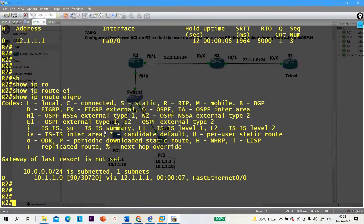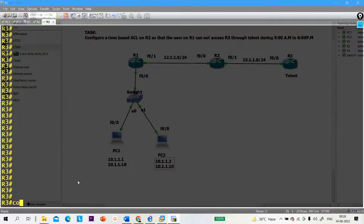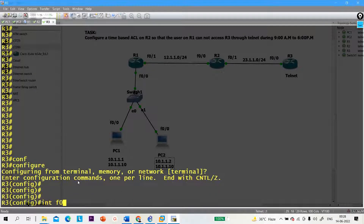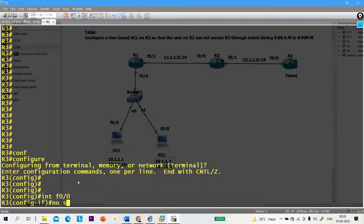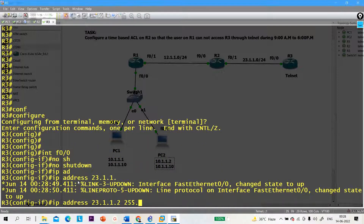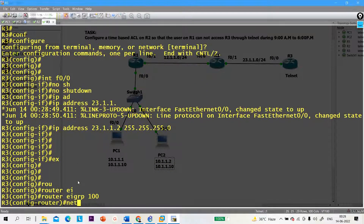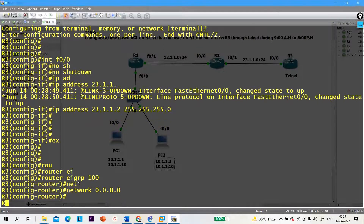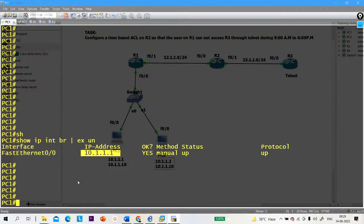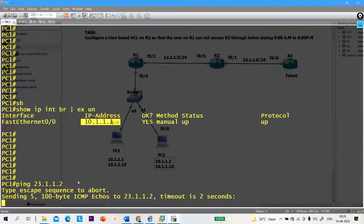Now let me configure R3. Go to configure terminal, interface FastEthernet 0/0, no shutdown, IP address 23.1.1.2 255.255.255.0. Router EIGRP 100, network 0.0.0.0. Now I have connectivity — can I ping 23.1.1.2 from PC1? Yes, I am able to ping. Success rate is 100 percent.